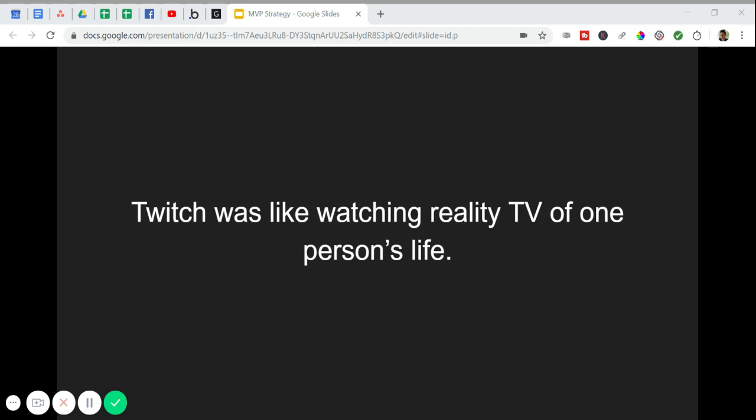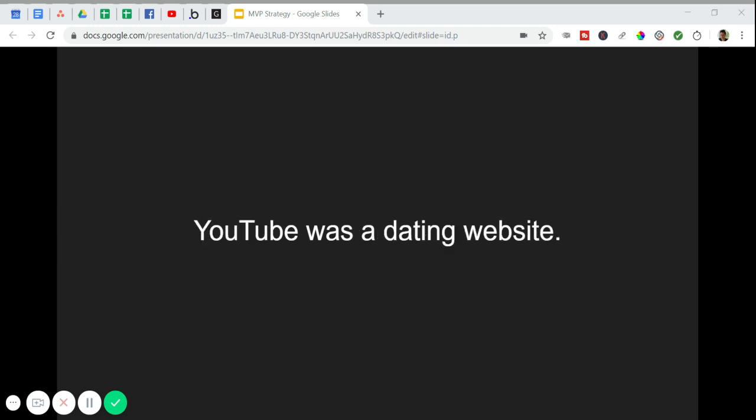The MVP for Twitch, which is a live streaming service for people who play video games where other people come onto the platform to watch them play, and some of those gamers make a full-time living off the platform, by the way. The MVP was a live 24-7 video feed of some guy named Justin just living his day-to-day life. Seriously, people came on to watch this guy just live and now look at the platform.